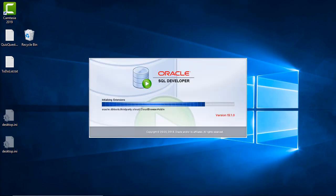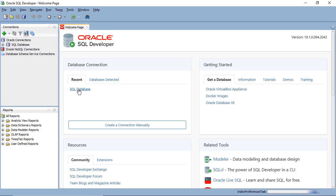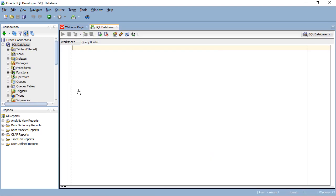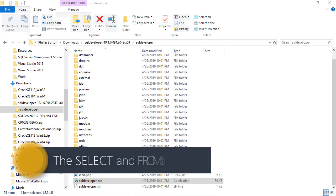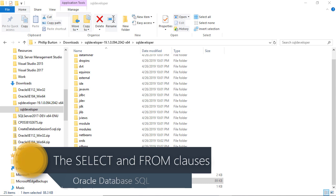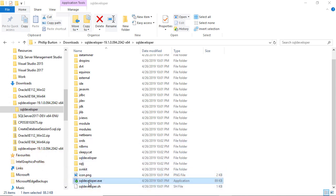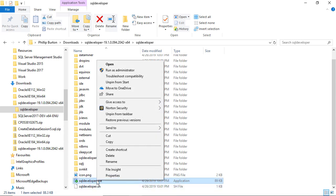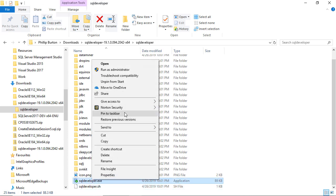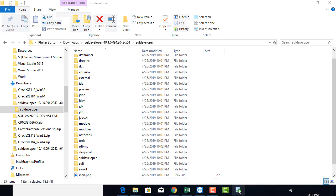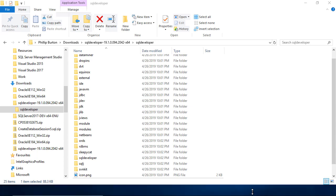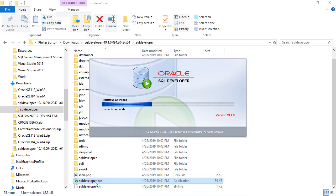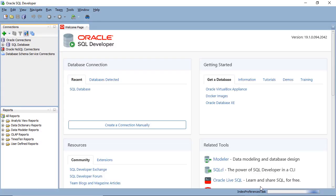Now I've just closed SQL Developer to show you that if you want to reopen it, go to the folder where you extracted it and double-click on the SQL Developer application. Alternatively, you can right-click and pin it to the Start menu or the taskbar. With no underline it's closed; a click opens it. So I'm going to open up SQL Developer to get back to where we were.